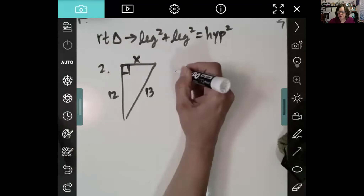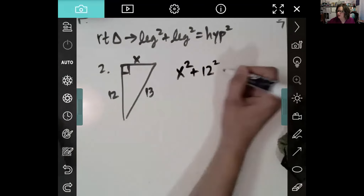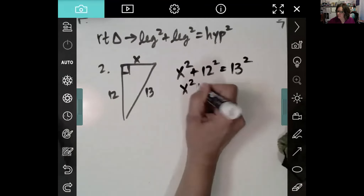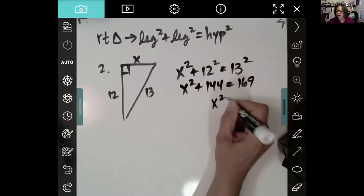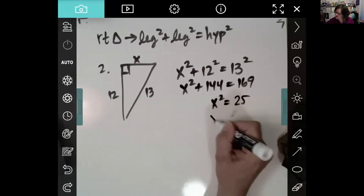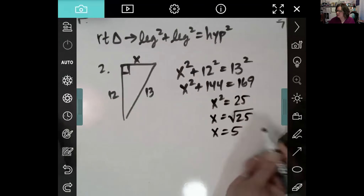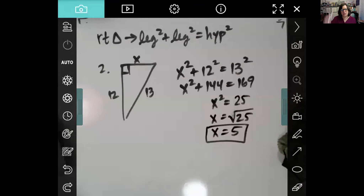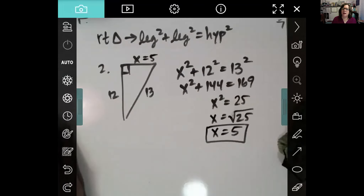This triangle yields leg squared plus leg squared equals hypotenuse squared. Then we crunch through the algebra: square the numbers, subtract 144 from both sides, and take the square root. This one happened to give a nice number. If you get a nice number, it's worthwhile to notice that, because we have a special name for these combinations.